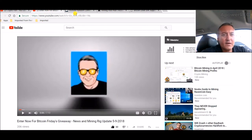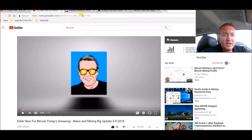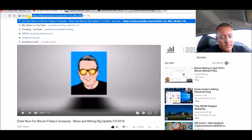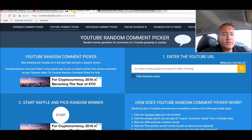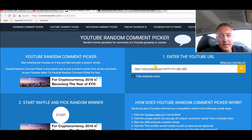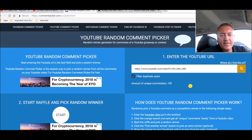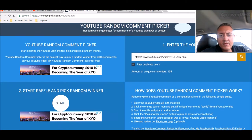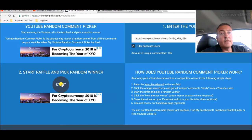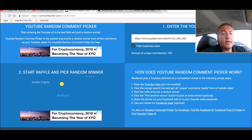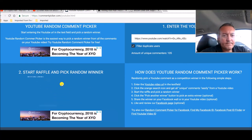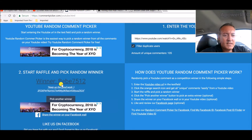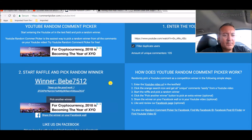Alright, so with that let's go over to the entry video which is right here. Let's copy this address, head over to the random comment picker, let's paste it in there, search 105 unique comments.